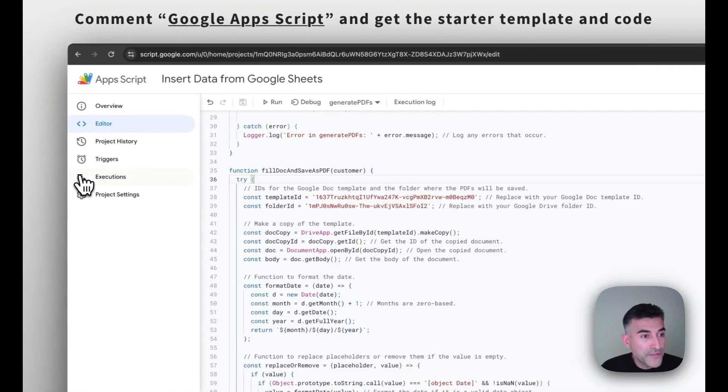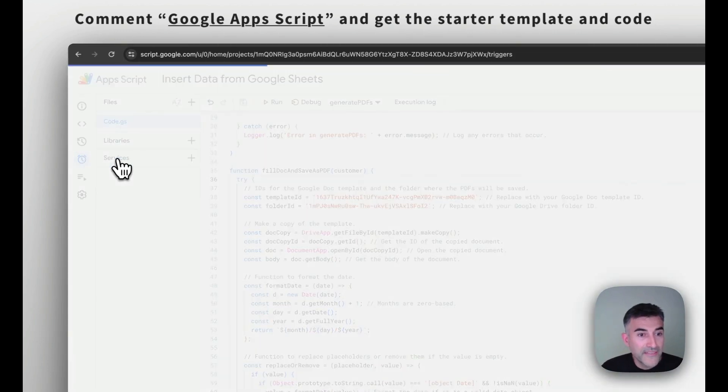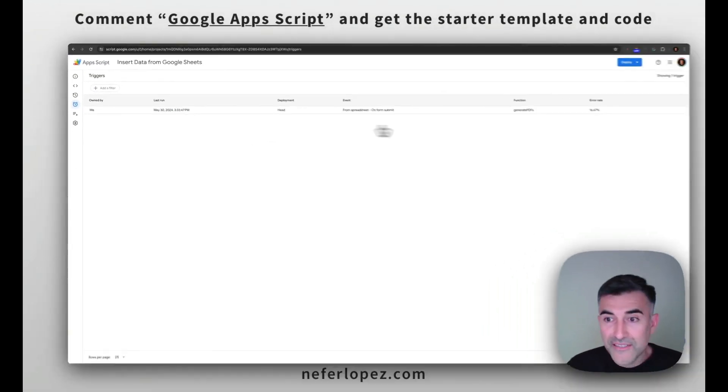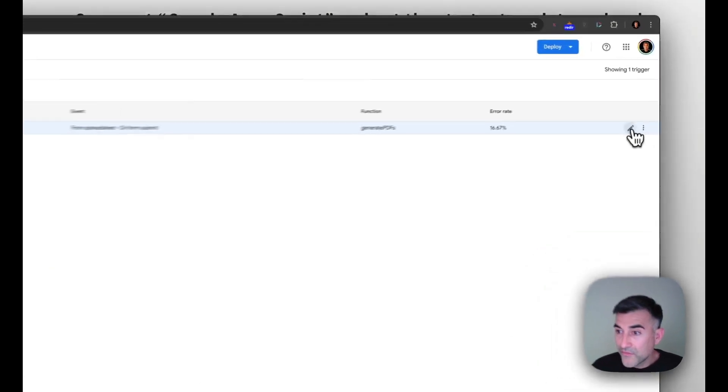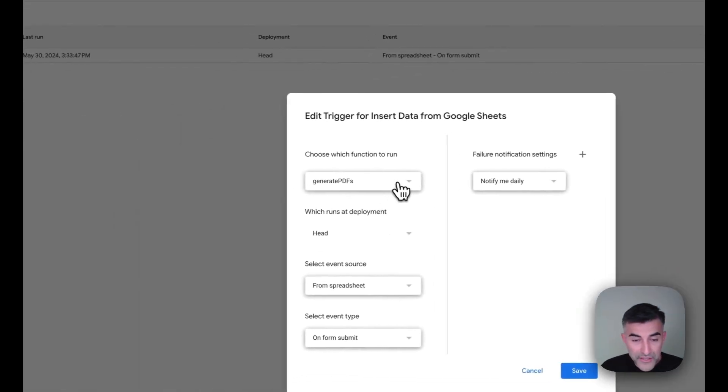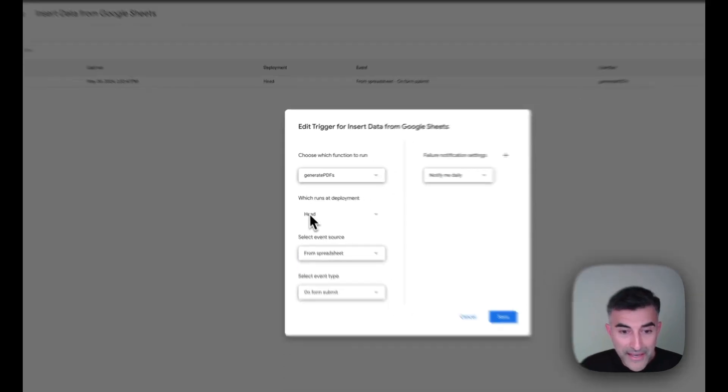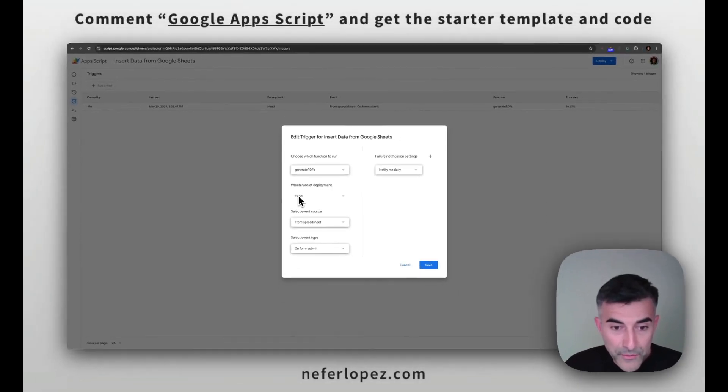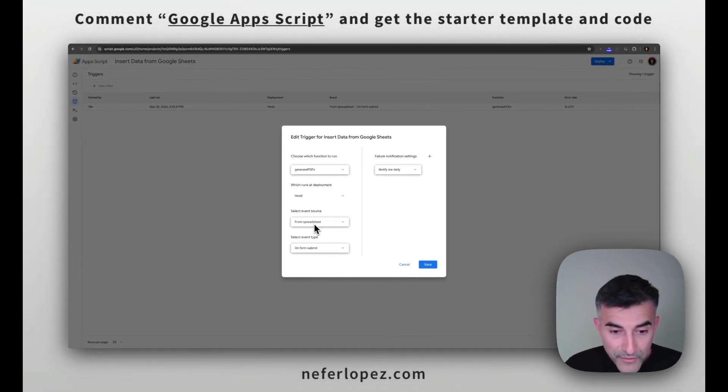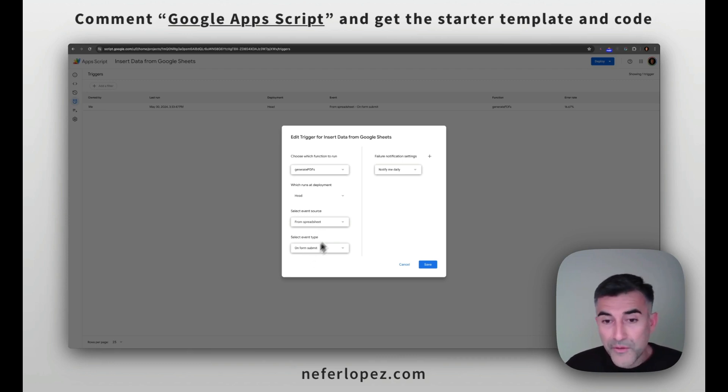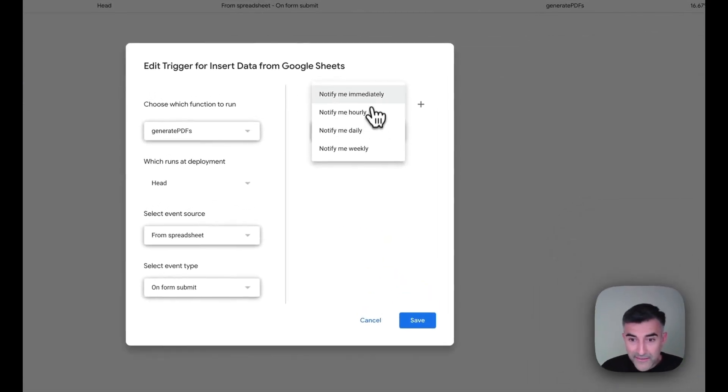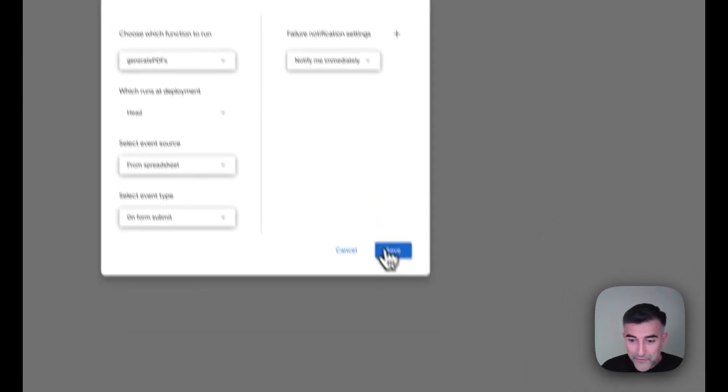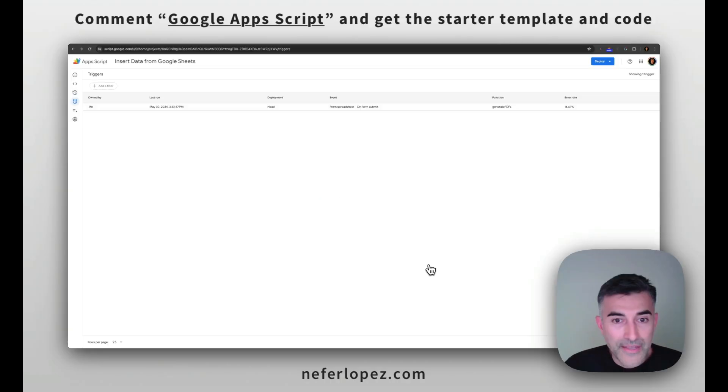And then what we want to do is execute the generate PDF function. So that's the function that we're going to select here. And then keep this head to run at deployment. We're going to select from spreadsheet for the event source and then on form submit as the event type. And if you want, you can set up your failure notifications immediately is my preference. Go ahead and save that. And next, let's test out the script to make sure everything is working properly.